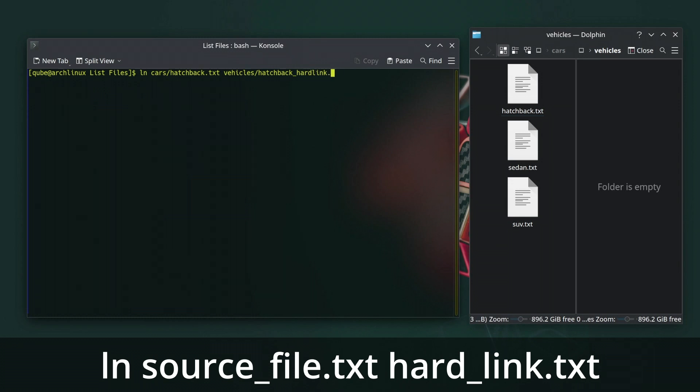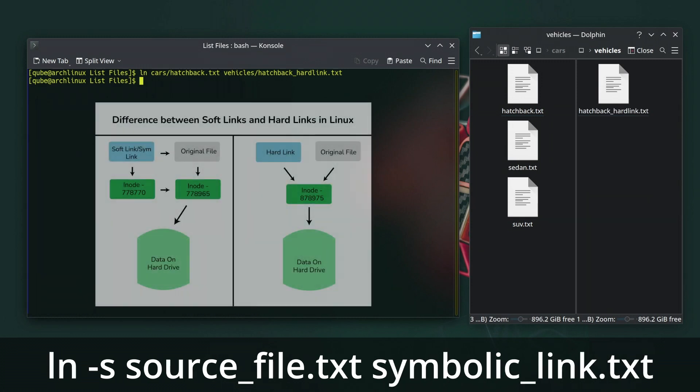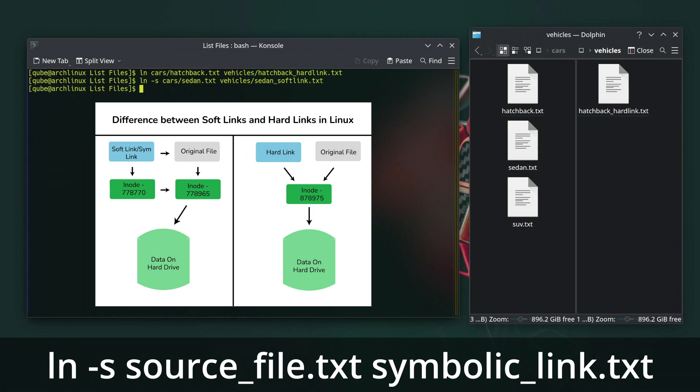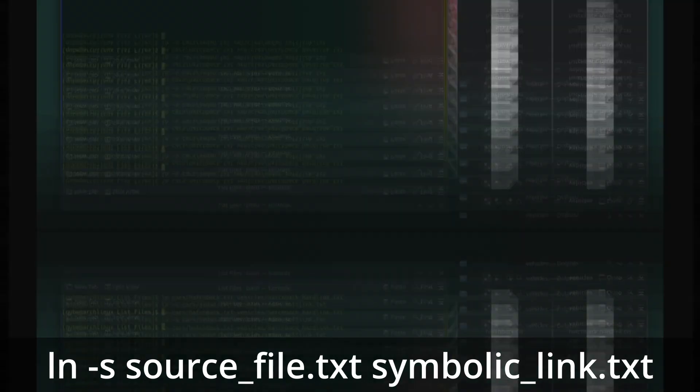Understanding the difference between hard and symbolic links is important when using the ln command. Hard links are references to the same inode as the source file. Inode is the data structure that holds the actual file data. Changes made to one hard link are reflected in all other hard links to the same inode. Symbolic links or soft links are references to the path of the source file or directory. They are more flexible than hard links and can link to directories on different file systems.